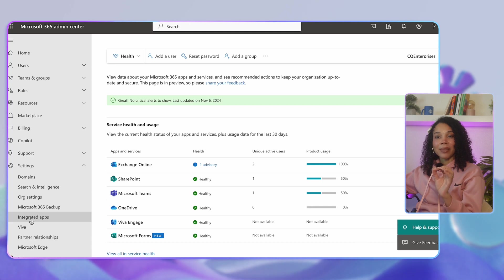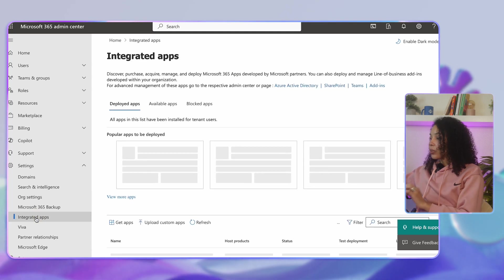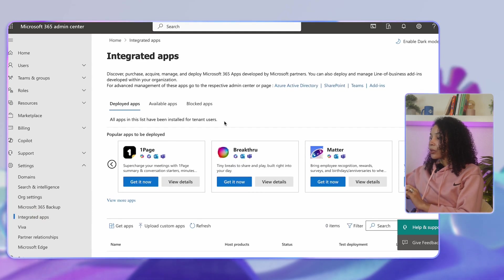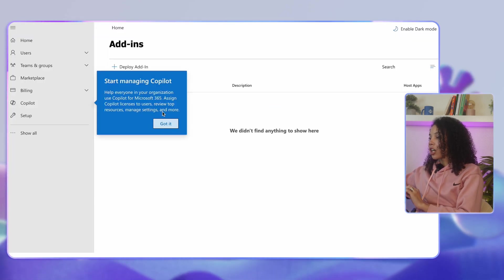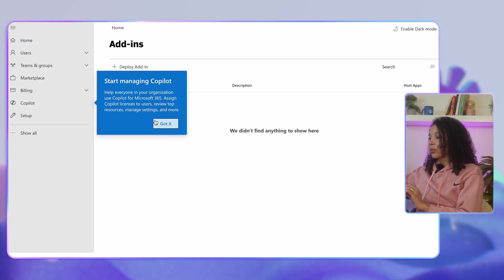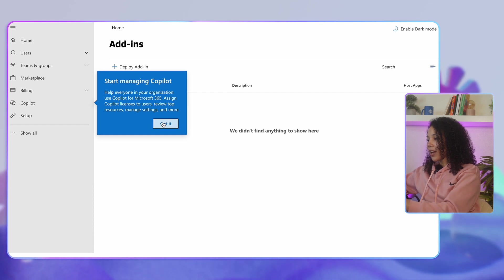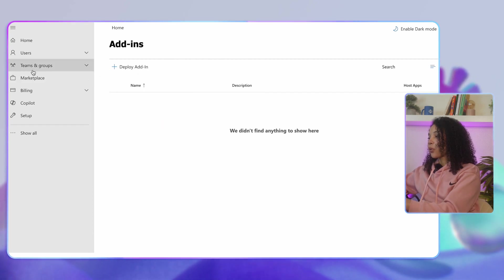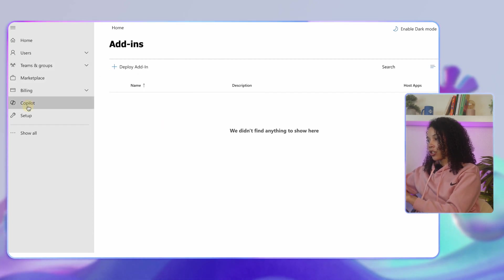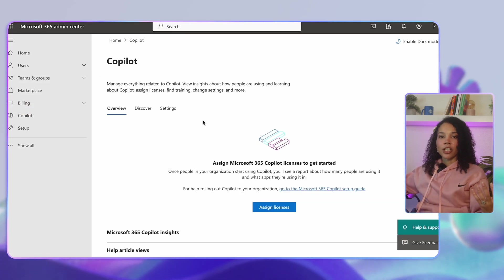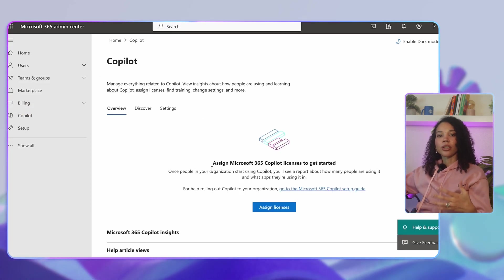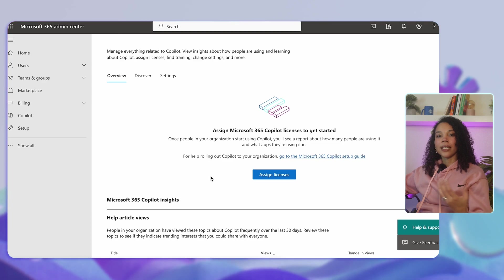Finally, in the admin center, go to Settings, then Integrated Apps, and toggle to enable Microsoft 365 Copilot for your organization. This will make Copilot features accessible in all of the supported applications.